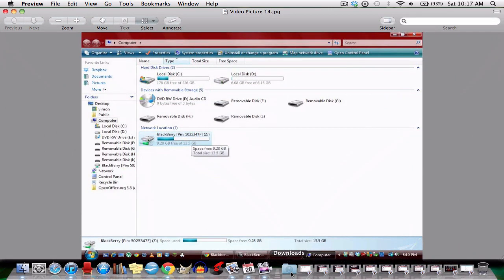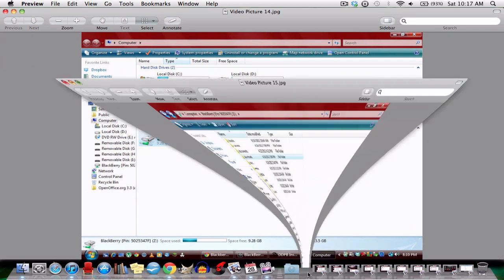As you can see, I am in my computer and you can see my Playbook connected. But through this installer, this would not be possible. So just click double click on your Playbook drive. Now it should take you to the screen. Just hit downloads.